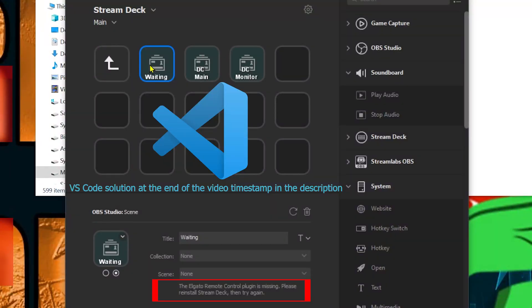Hello, and welcome back to quick fix episode 10. In this video, we're going to go through the message of Elgato remote control plugin is missing.